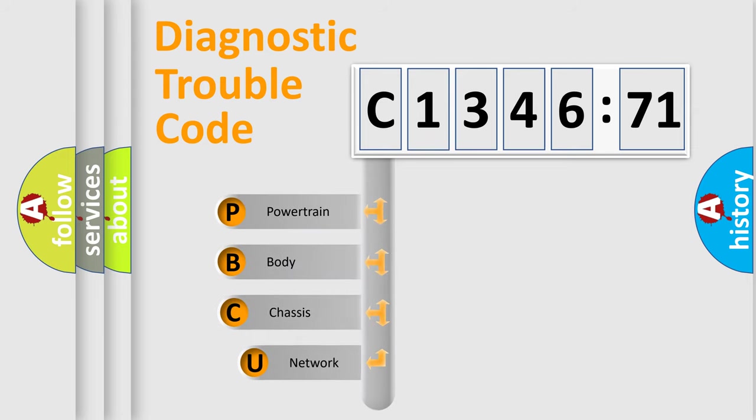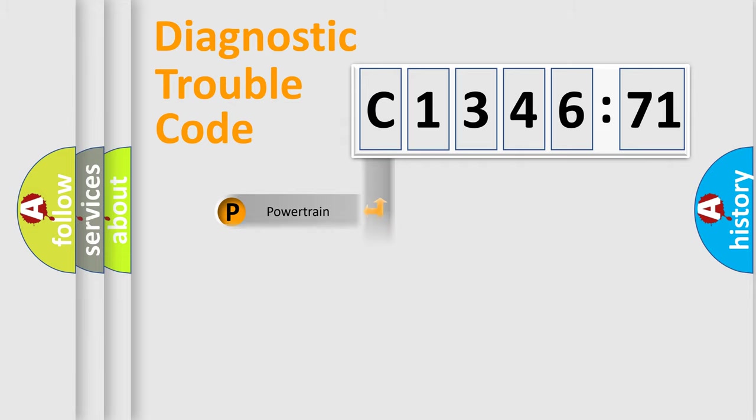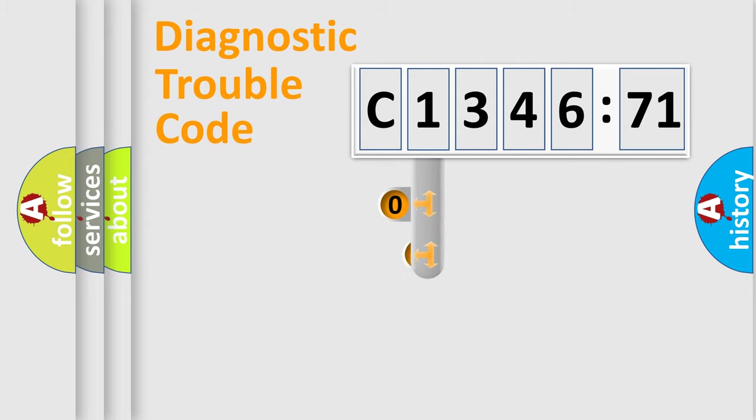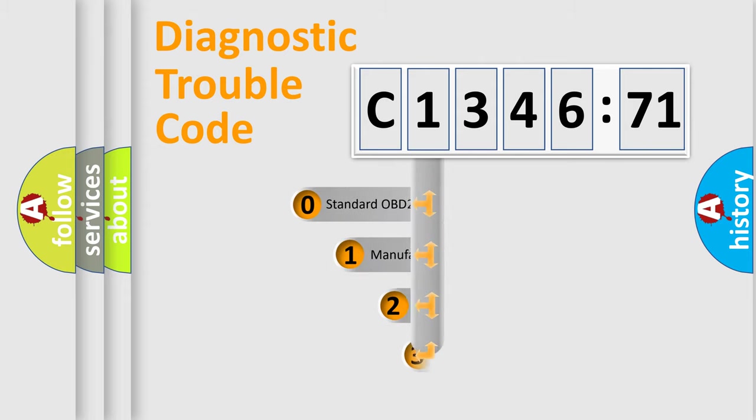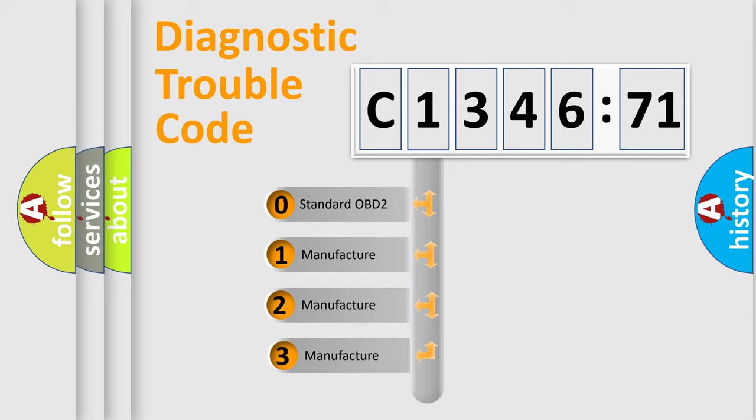First, let's look at the history of diagnostic fault code composition according to the OBD2 protocol, which is unified for all automakers since 2000. We divide the electric system of the automobile into four basic units: powertrain, body, chassis, and network. This distribution is defined in the first character code.